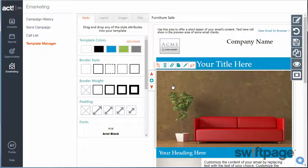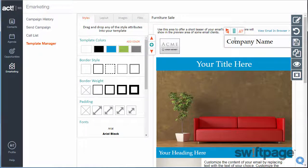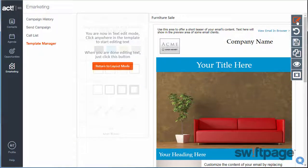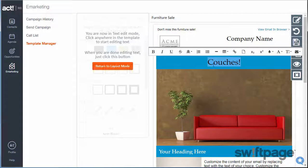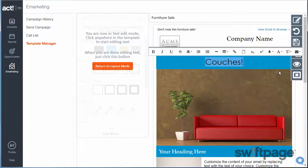Now we can edit the design of this template to make it perfect. Let's start with the text. On the right side of your screen is a pencil icon. When you click that button, you enter Text Edit Mode. Now you can select any text and make edits. While selecting the text, you have options to change the formatting, alignments, sizes, colors, and fonts. You can even add web links or email links to any of this text.